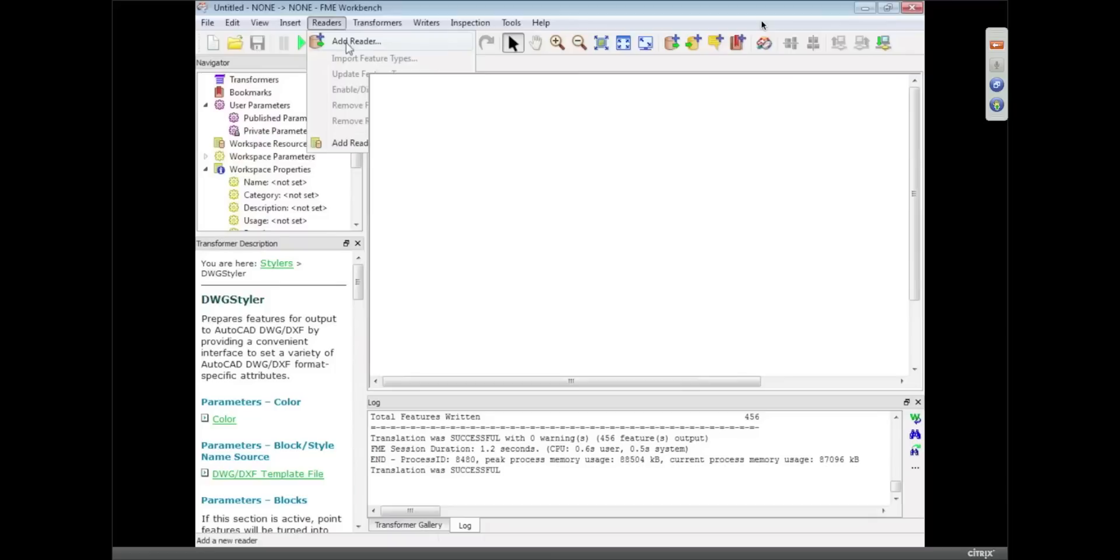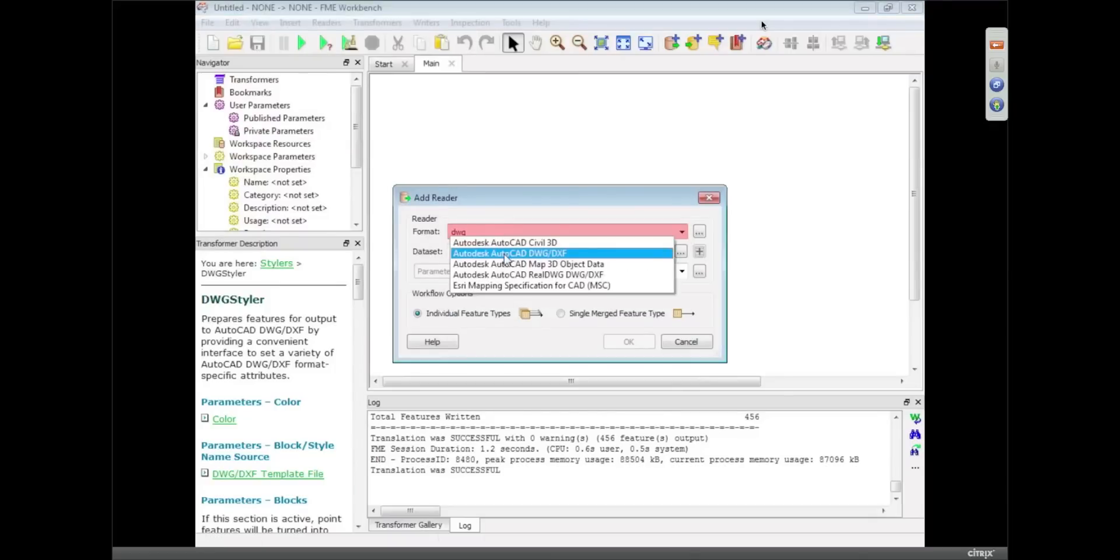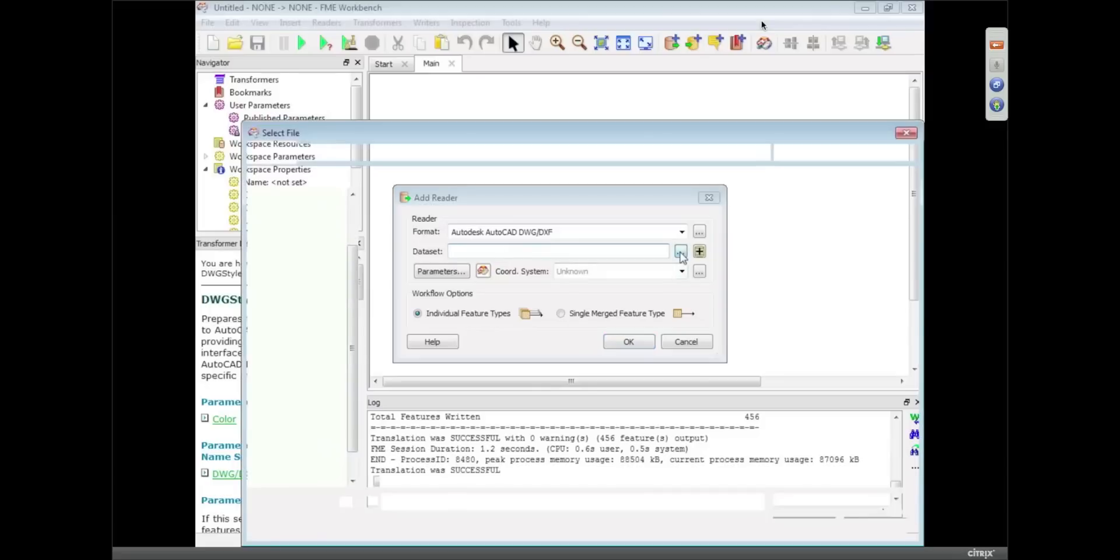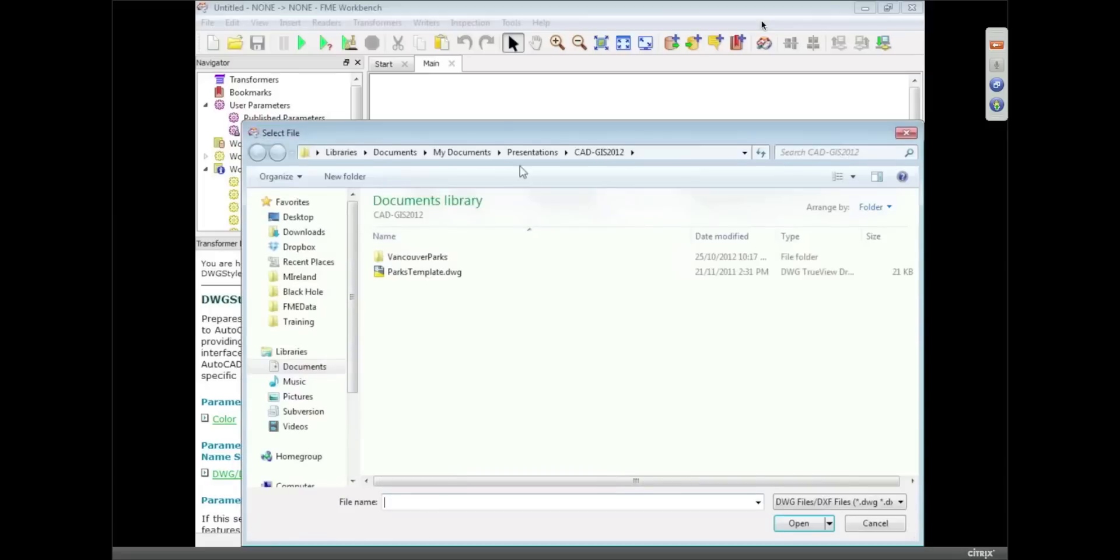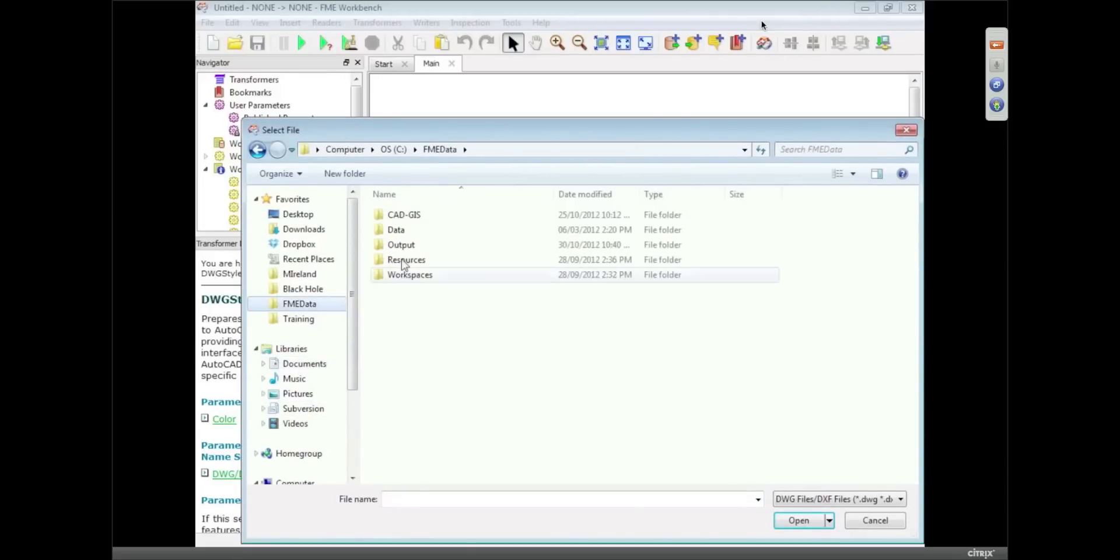So I'm going to add a reader. What we're going to look at is validation of data and how we can validate CAD data and GIS data as we're translating it. And again, we're going to be using different transformers to achieve that.